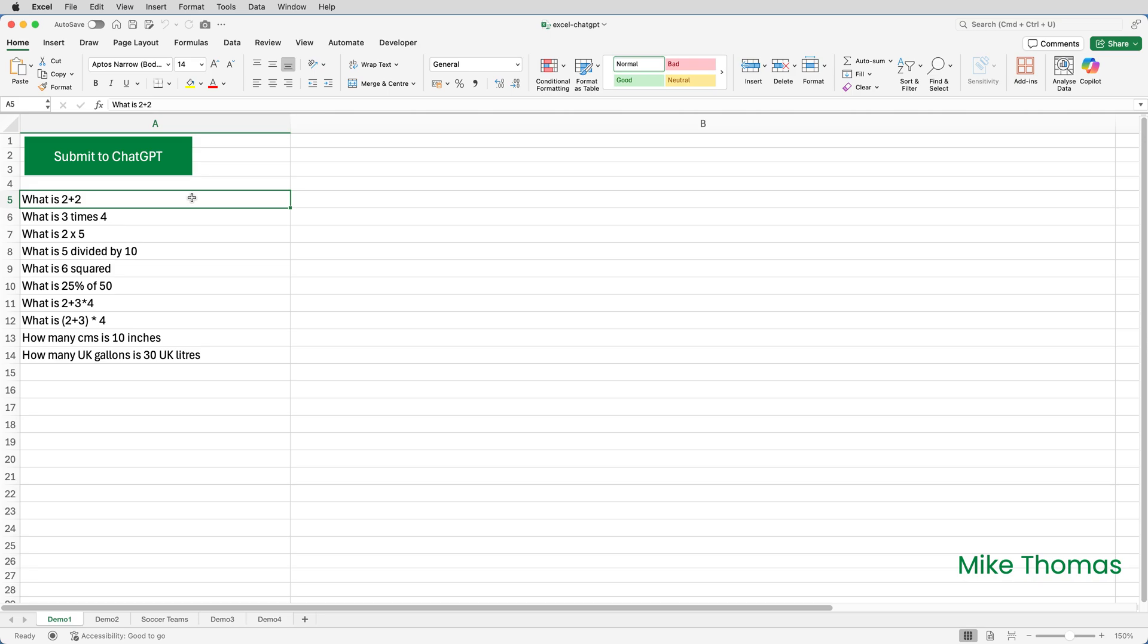For the first demo, let's ask some fairly simple mathematical type questions. To save time, I've already typed my questions, or prompts as they're known in the AI world, into the cells in column A. And you can see that I've used various different styles in my prompts. I've used a plus symbol. I've used the word times instead of multiply. I've used the letter X instead of the asterisk again for multiply.